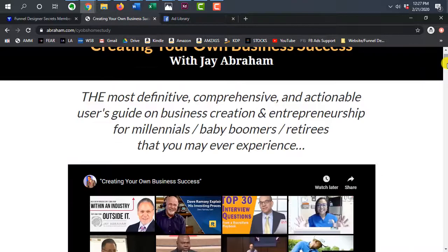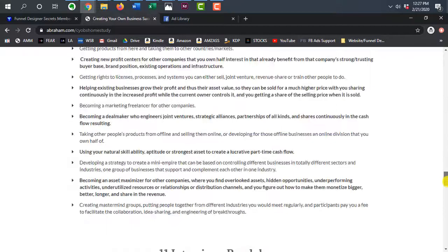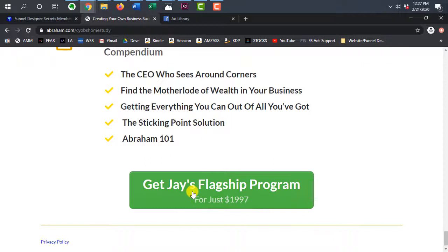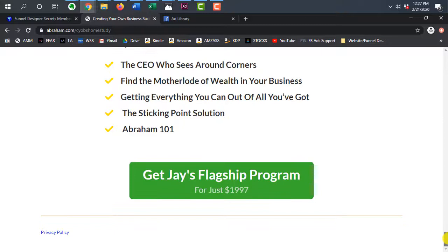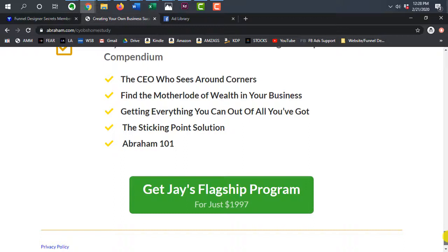The ad first off goes directly to basically a sales page, right? No lead magnet, nothing really for... and there's nothing wrong with going just to a sales page, but when you're going to an offer for $2,000, personally, I feel like you need to build up a lot more rapport before you can ask for that kind of price tag.